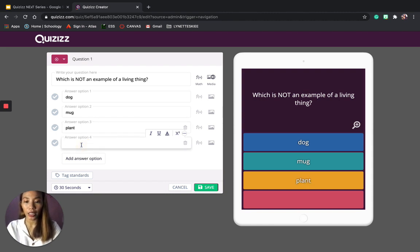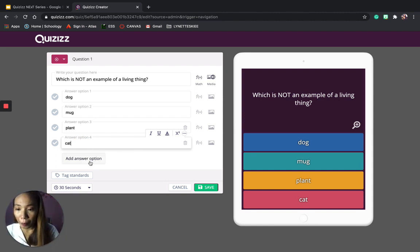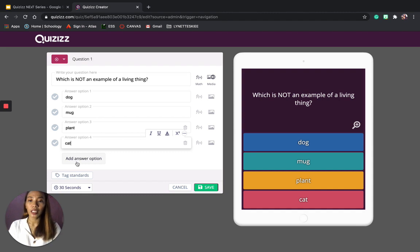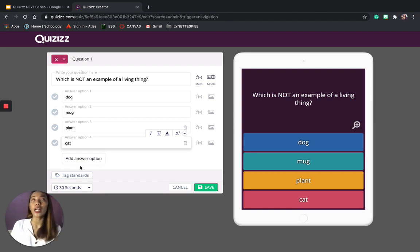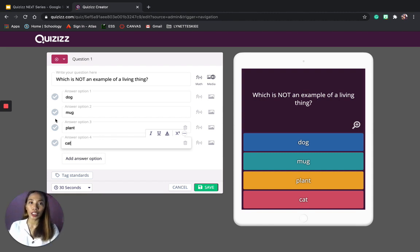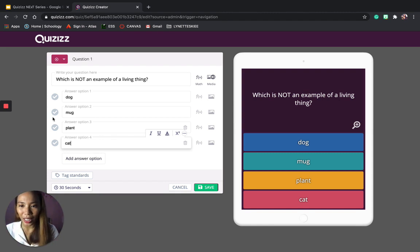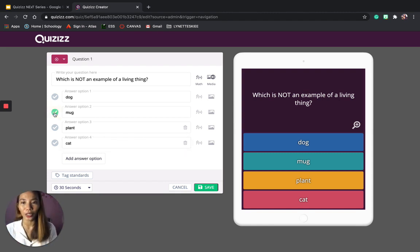There is a button that says Add Another Option, so you're not limited to four answer options — you can add more to make the question more challenging. Don't forget to check the correct answer. For 'Which is not an example of a living thing?' the answer is the mug, since it's not a living thing.